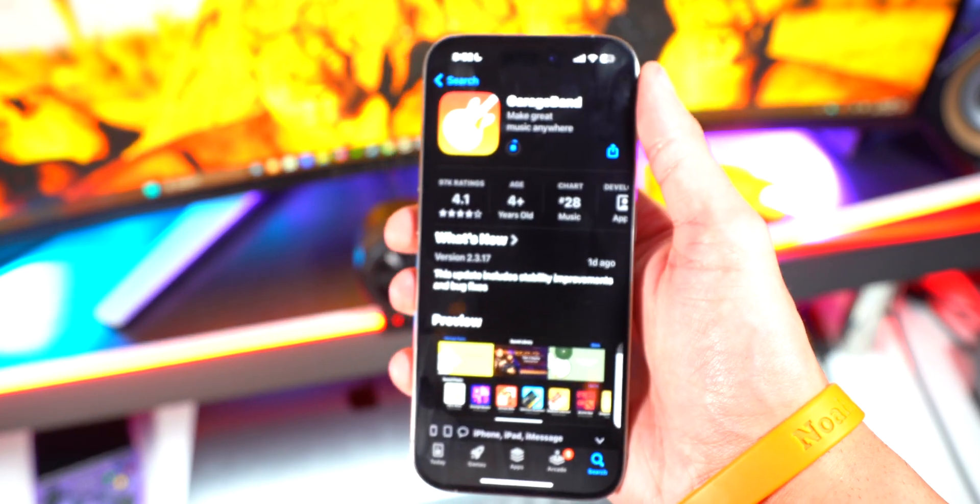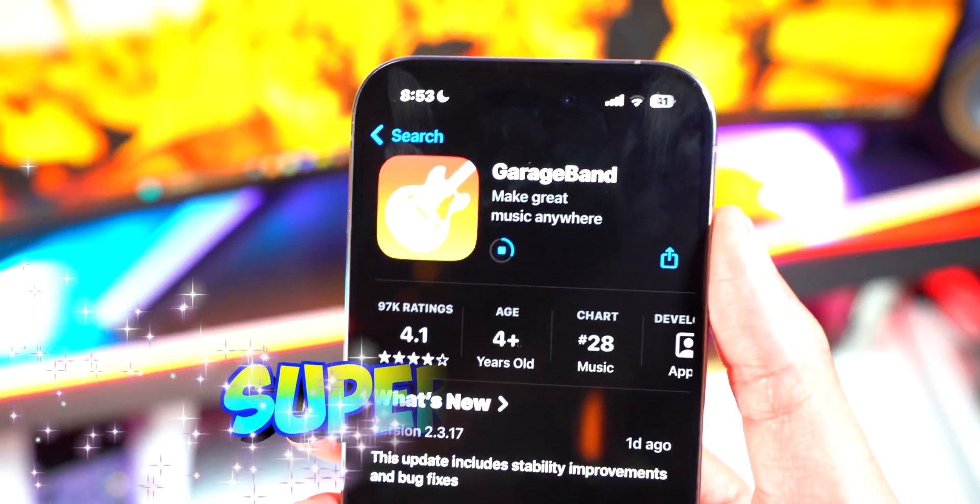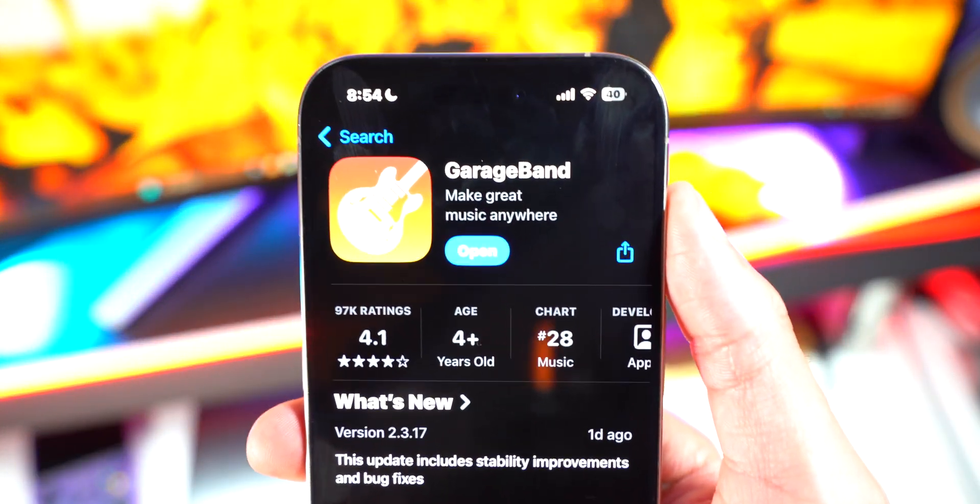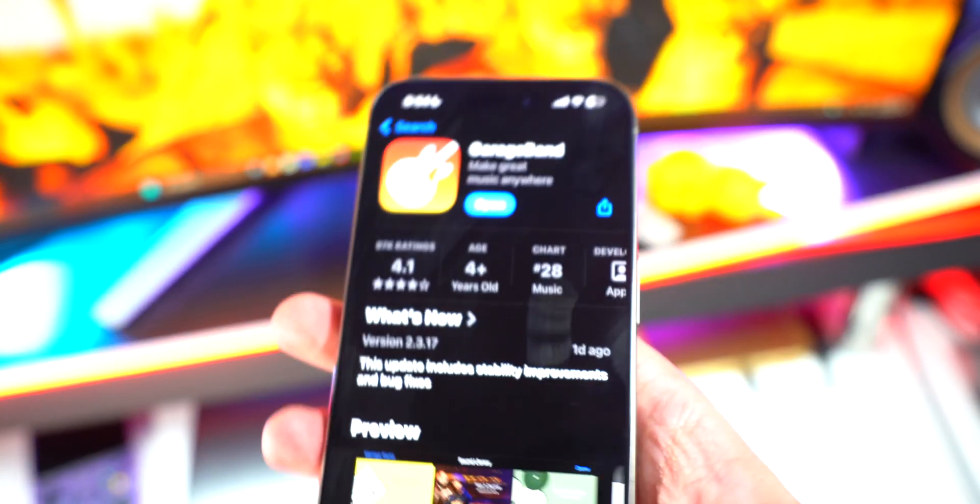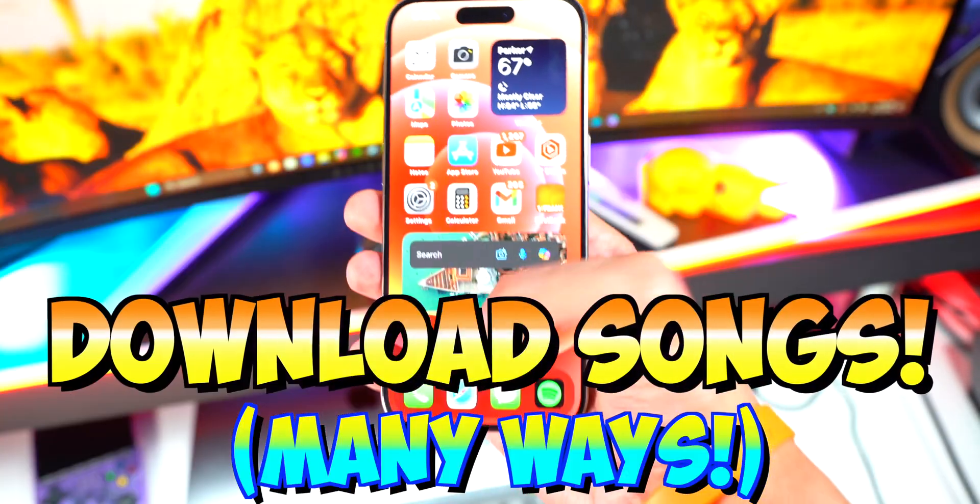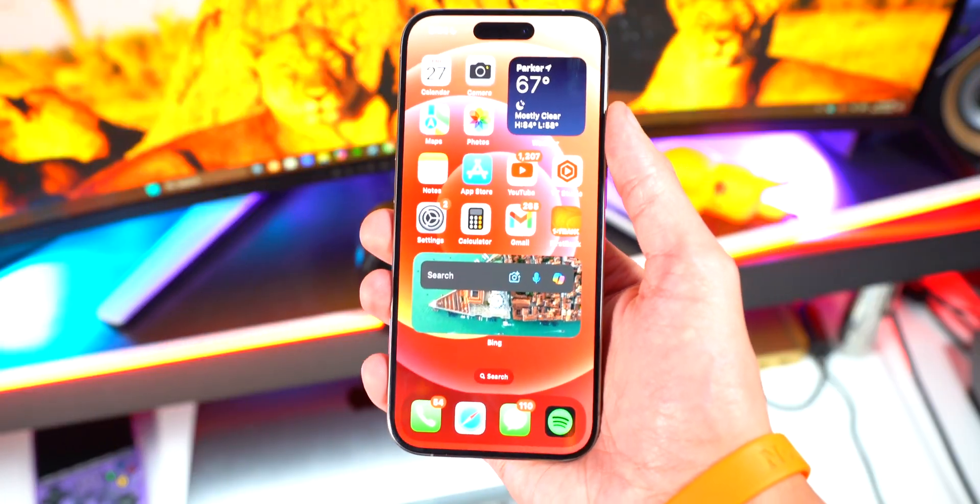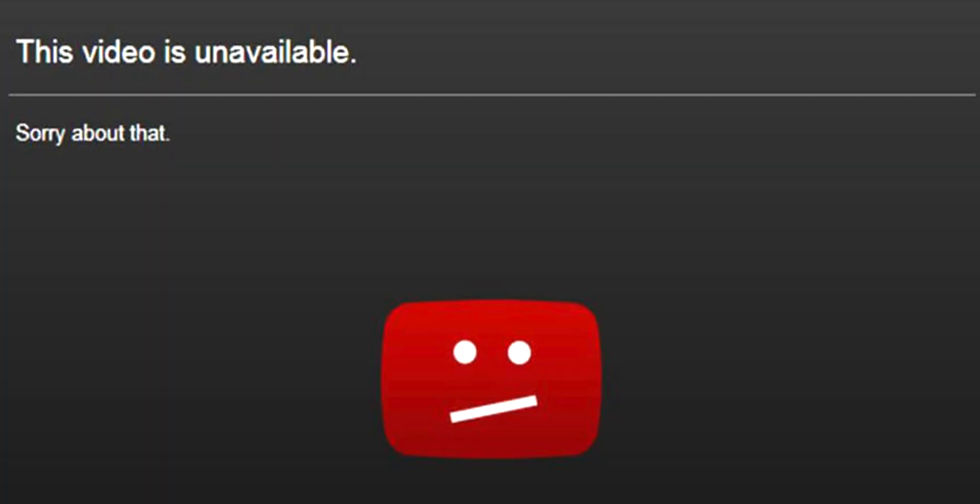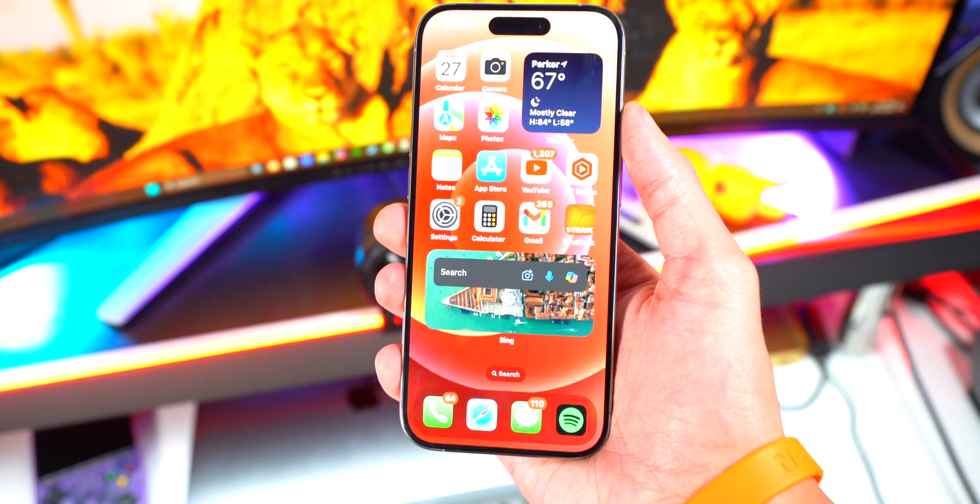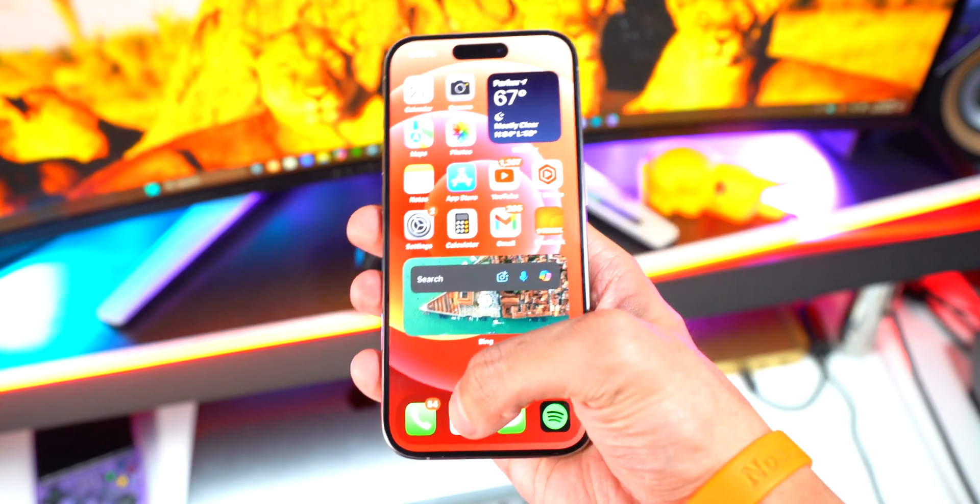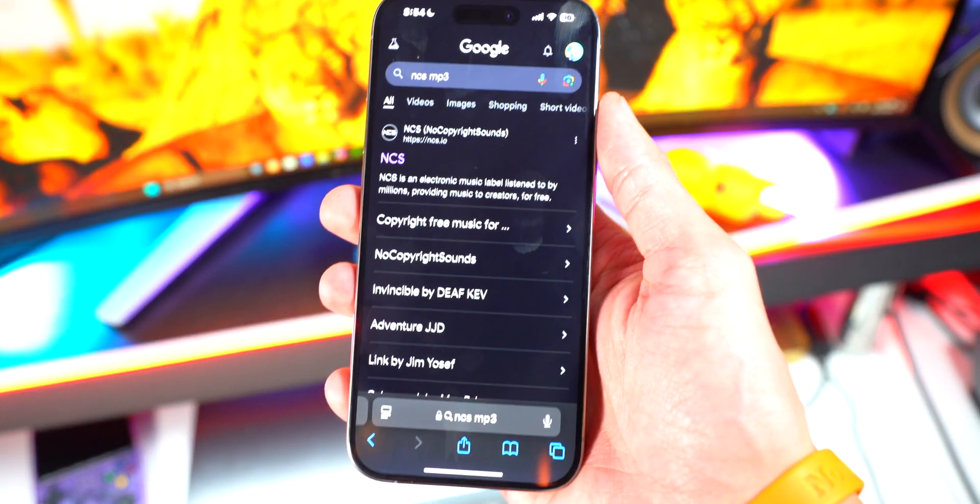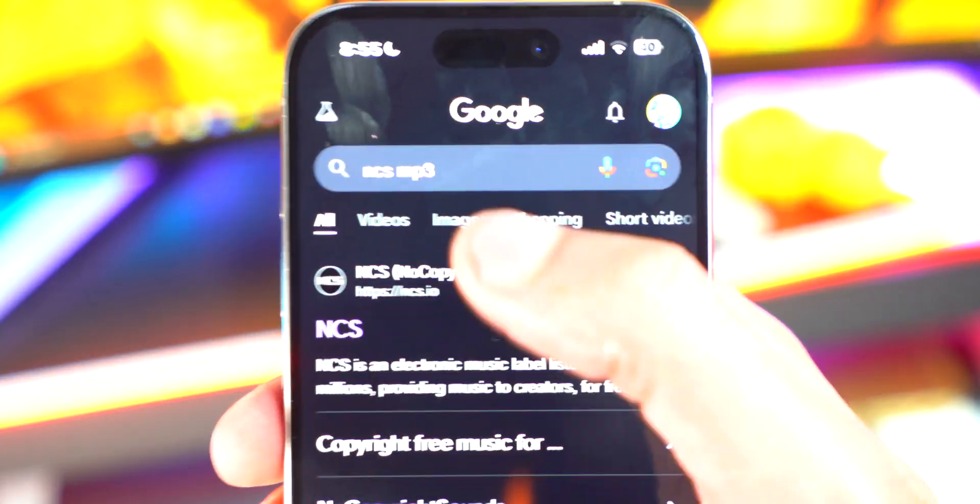All right, and now that we have GarageBand, we can move to the next step, which is basically downloading the songs. So I can't really show you how to download songs due to copyright reasons, but you can just look up any MP3 downloader and you should be good to go. So if I open up Safari, it does have a built-in downloader. So there you guys can see I typed in NCS MP3 and it brings up their whole catalog of copyright-free music.